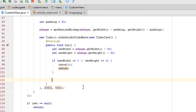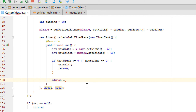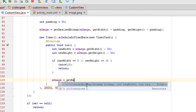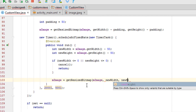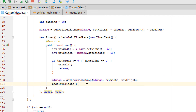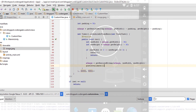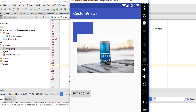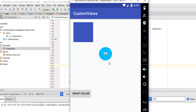Otherwise we might get an exception during image resize. Resize the image by calling getResizedBitmap with the image, the new width, and the new height. Also call postInvalidate to notify our view that changes have been made and it should redraw itself. Let's run the app — here is our image, and every half second it is resized.